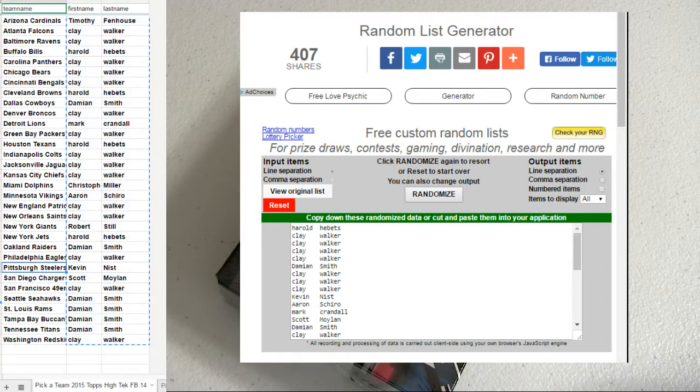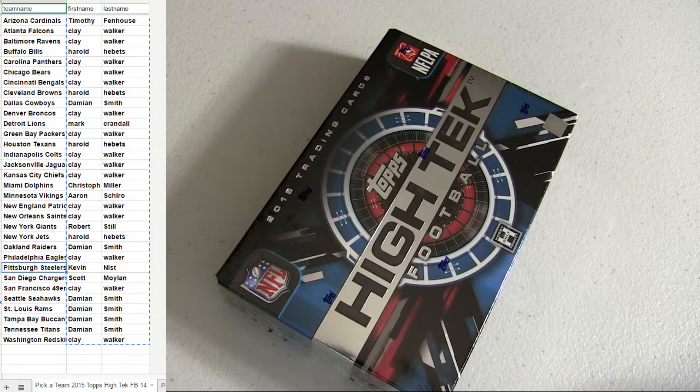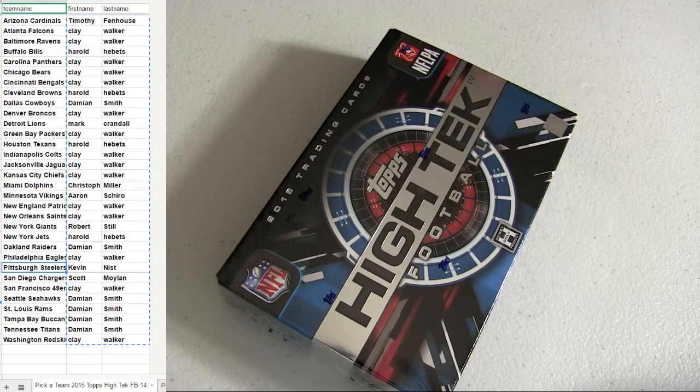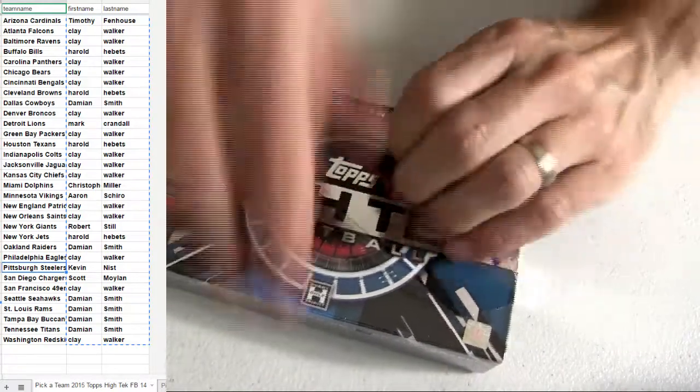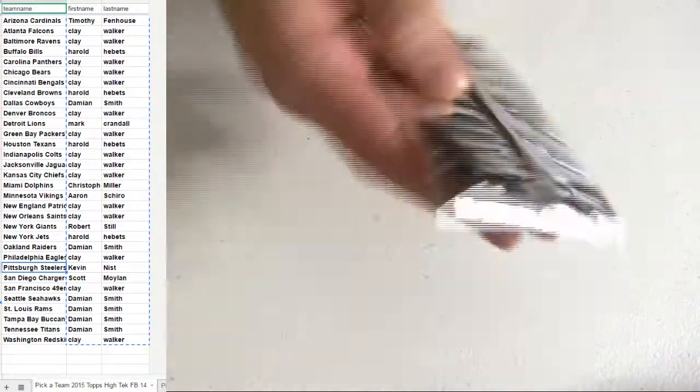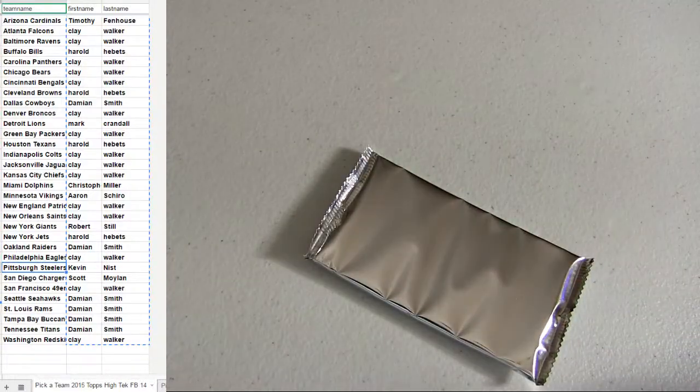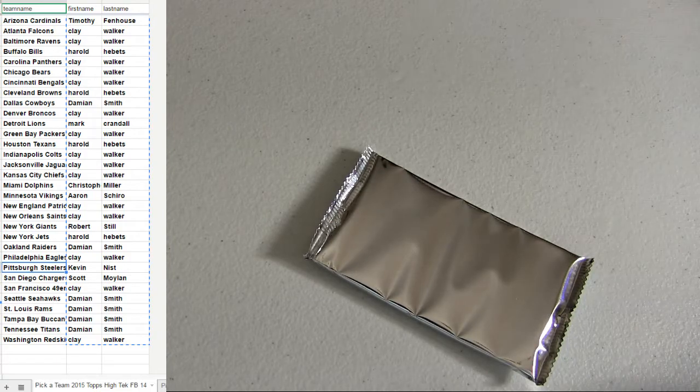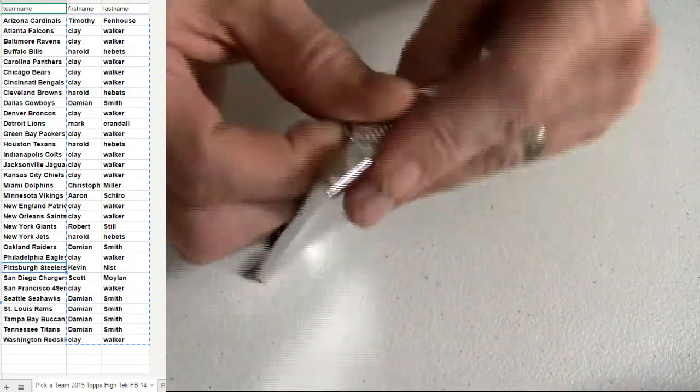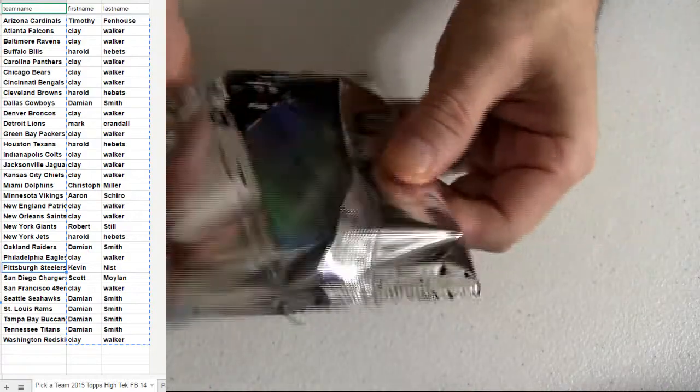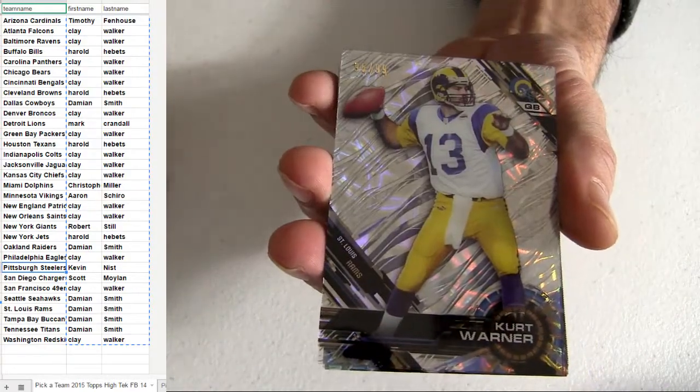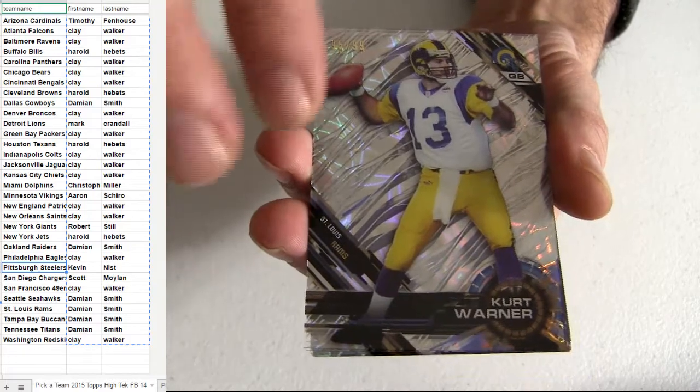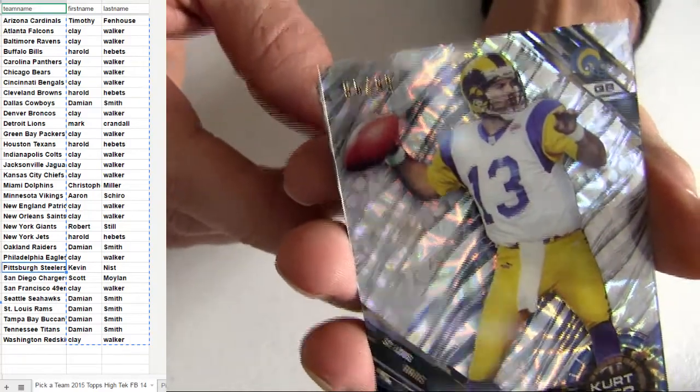And let's see what we got. High-tech. Come on, mega beast. Kurt Warner is going to be numbered at the top.